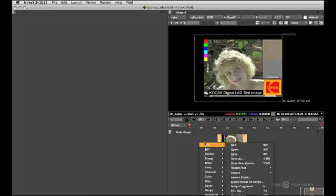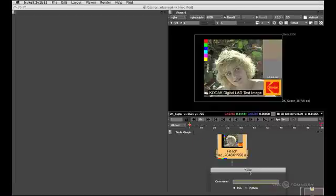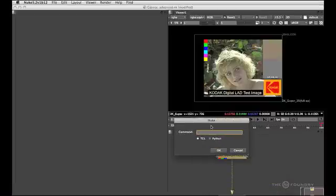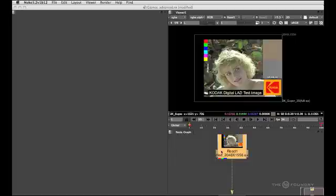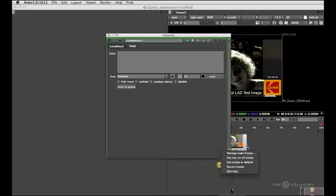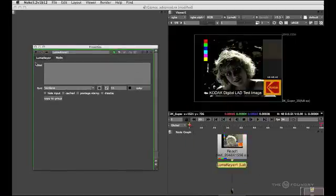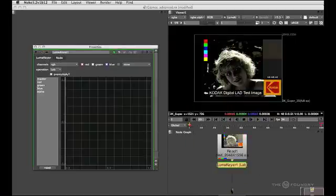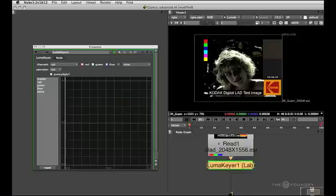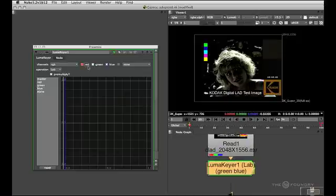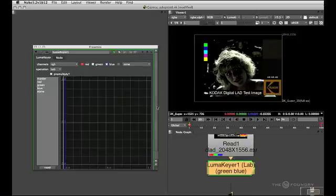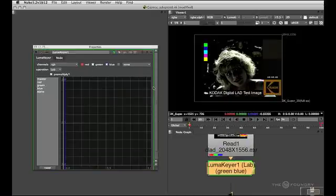Once again, I'm just going to go to file script command and type the name of our keyer to pull that gizmo file back in that we just created. And here it is with our new interface, with the new auto label functions and with all the new features.